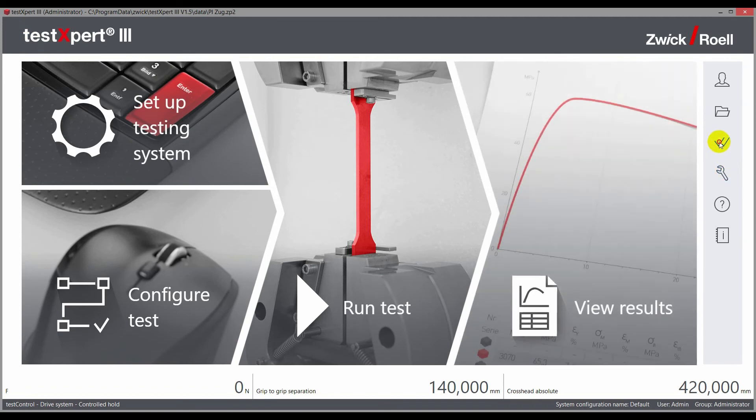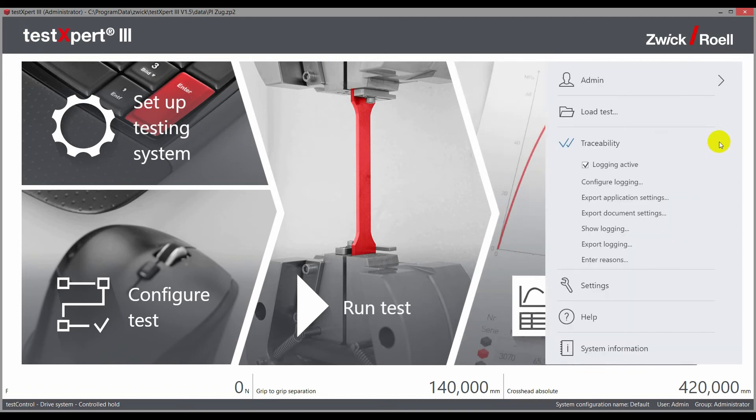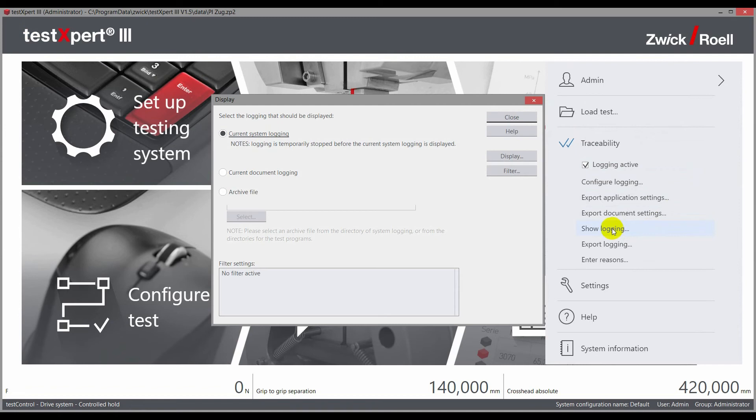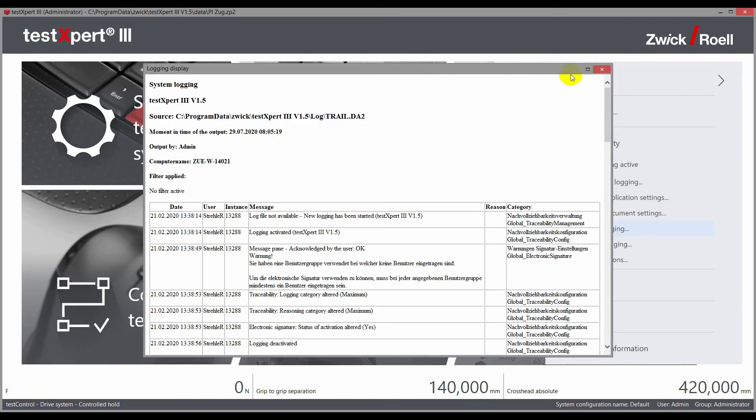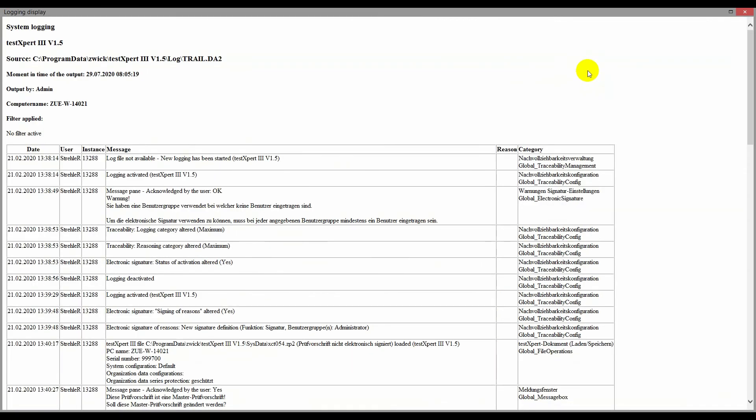Back on the home screen, the administrator can view the loggings. In the first step, the so-called system loggings are displayed, which present all administrative and higher level actions in TestExpert 3.